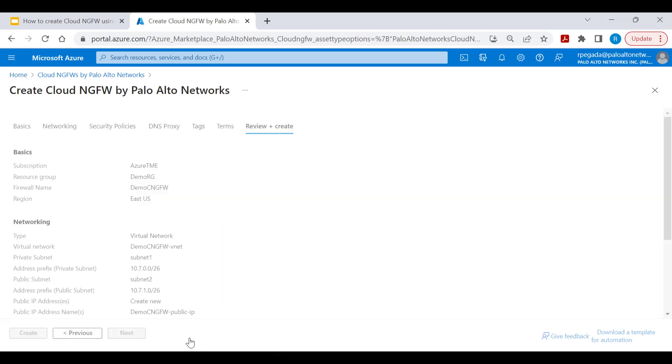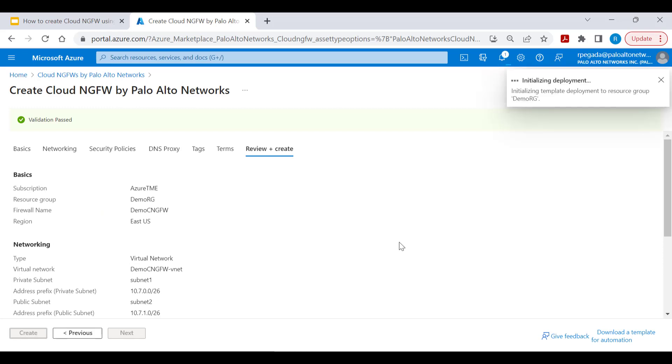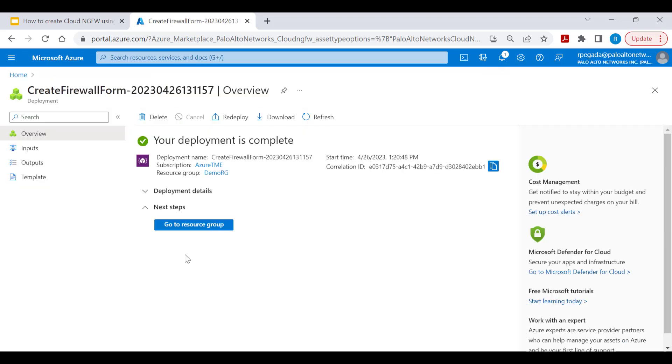Accept the terms, review the configuration, and click create to start the Cloud NGFW service creation. This is going to take approximately 20 minutes.